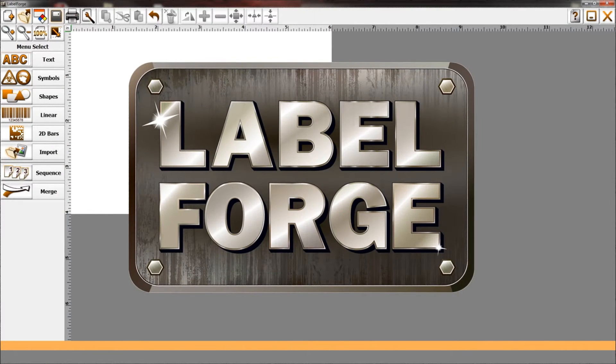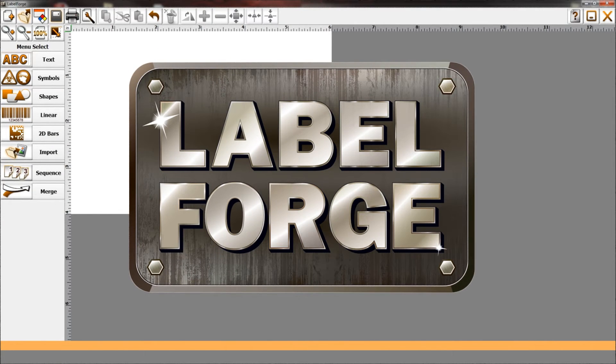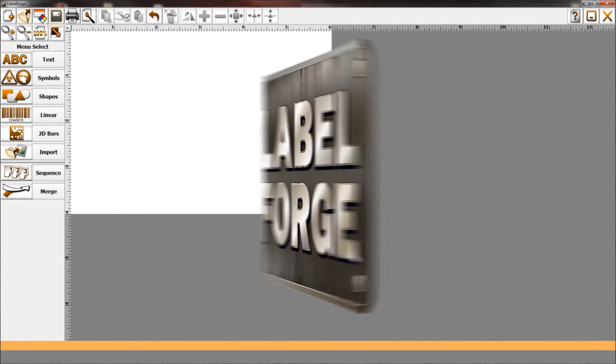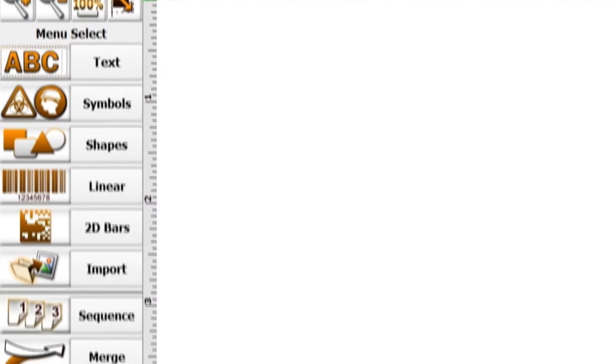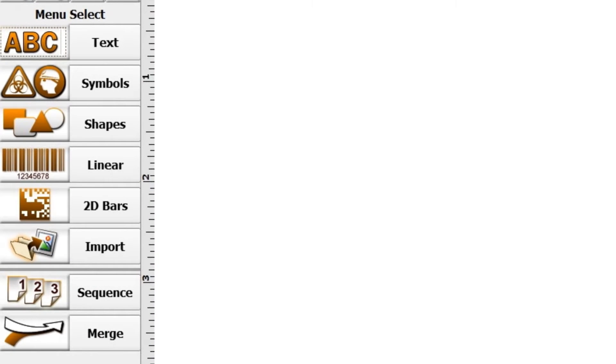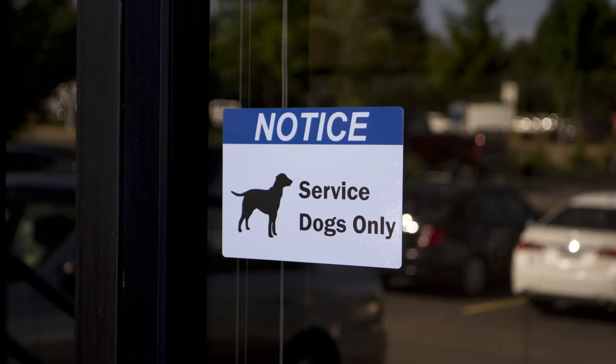In this video, we'll explore LabelForge design software. We'll start by looking at the toolbar, then go over the object menu, and finally, we'll create this sample label.